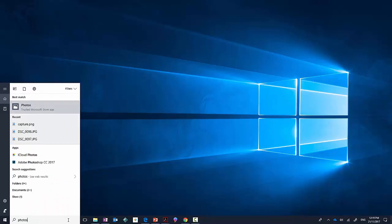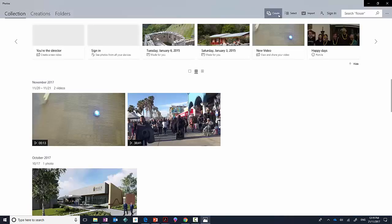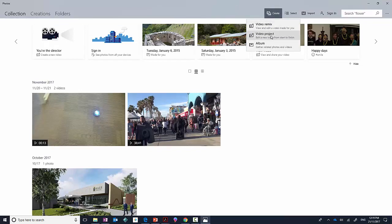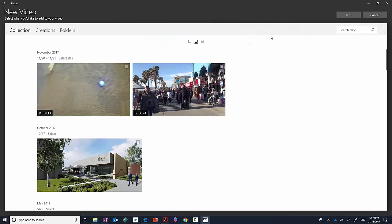This is all part of the Windows 10 Fall Edition. I'm going to launch Photos and you'll know you've got the latest version because you'll see the Create option at the very top. I'm going to click on Create and click on Video Project.